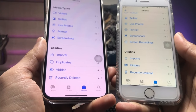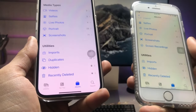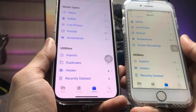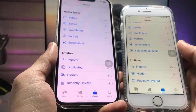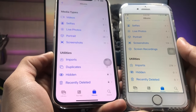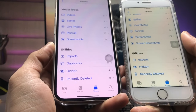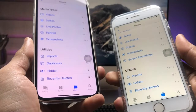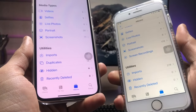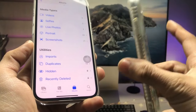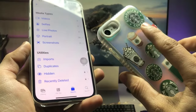Hi guys, welcome back to my channel. In this video I'm going to show you how we can lock our photos and videos in iOS 15.7.2. Currently I'm using the iPhone 7.